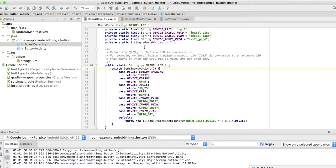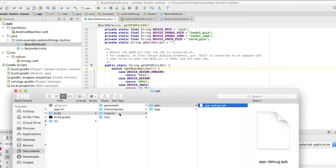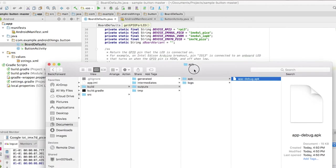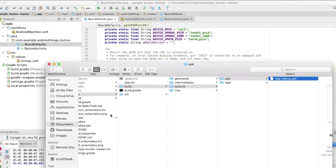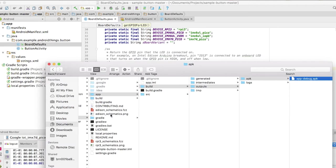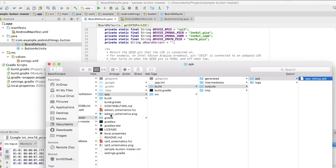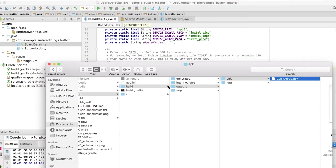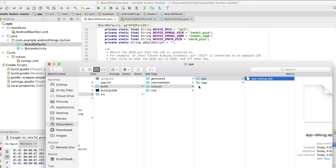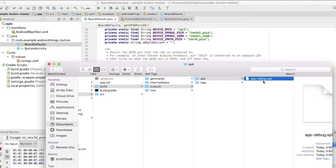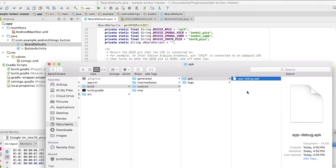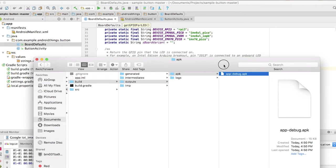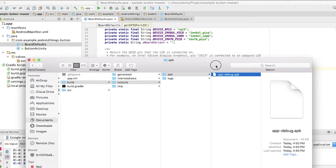So now the APK is being built. We can go to my folder. Here is the application, it's the app folder, build folder, outputs, APK. There's APK-debug.APK.